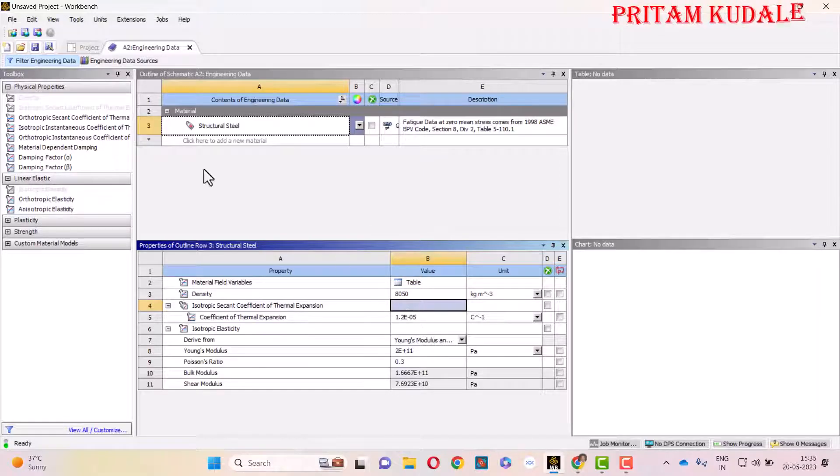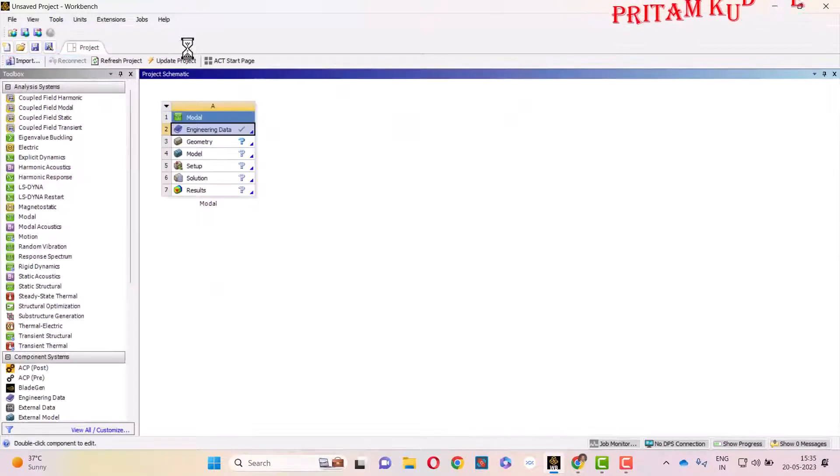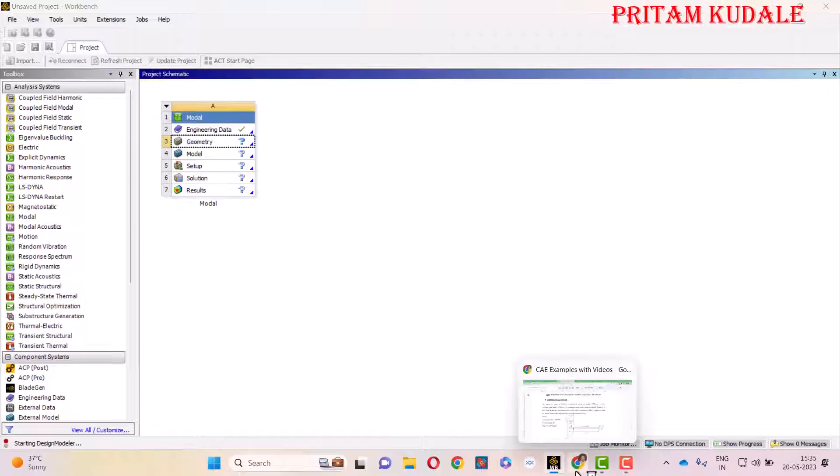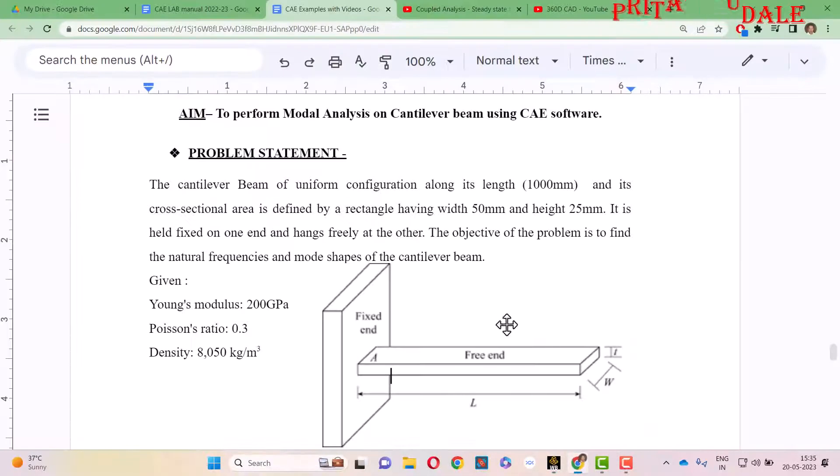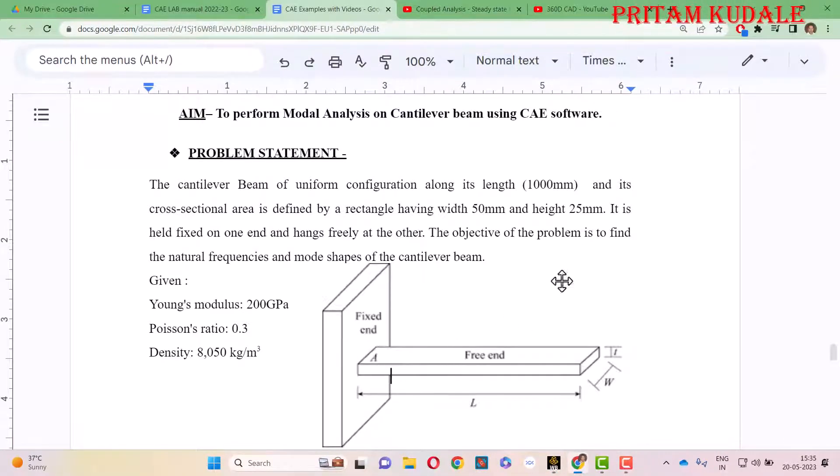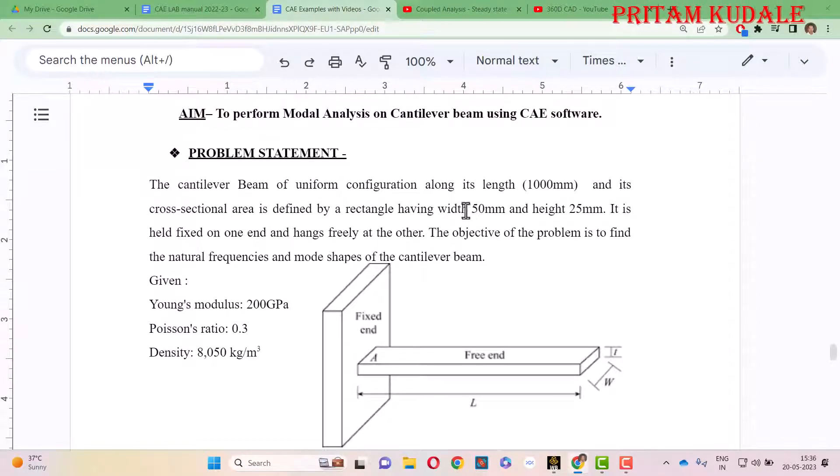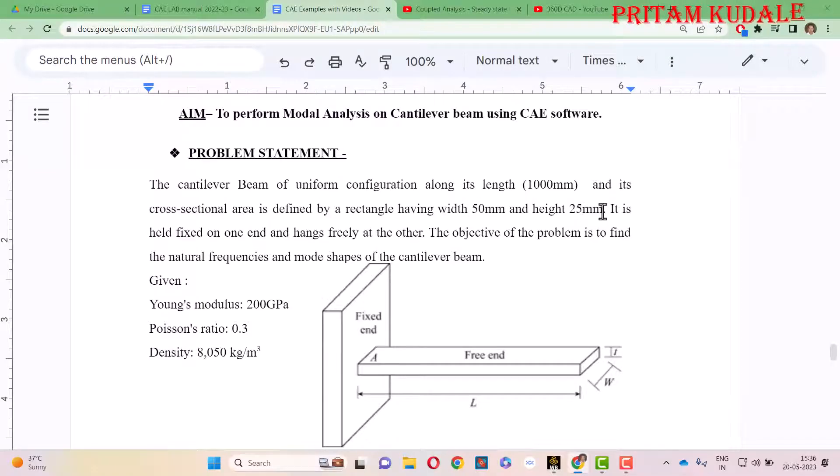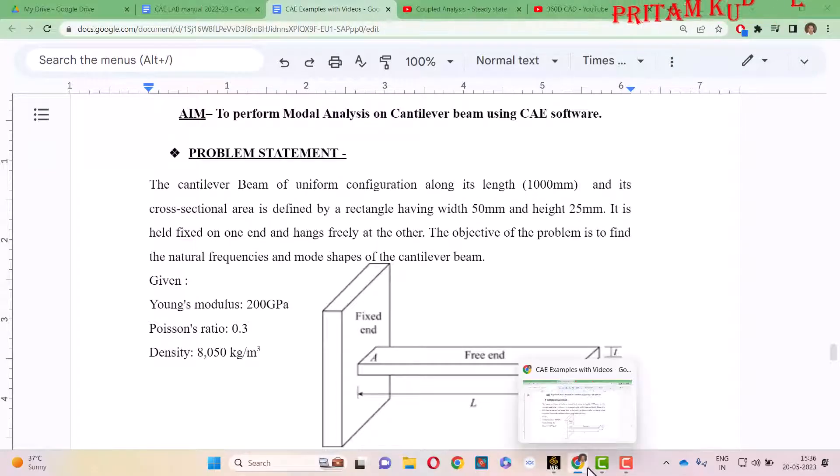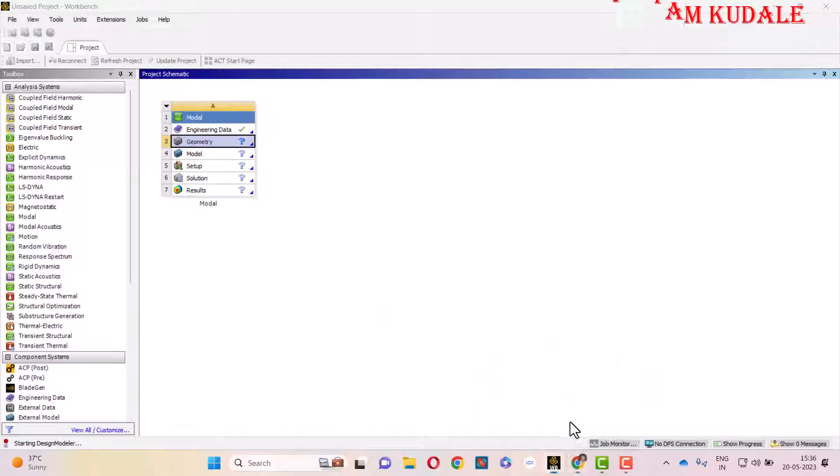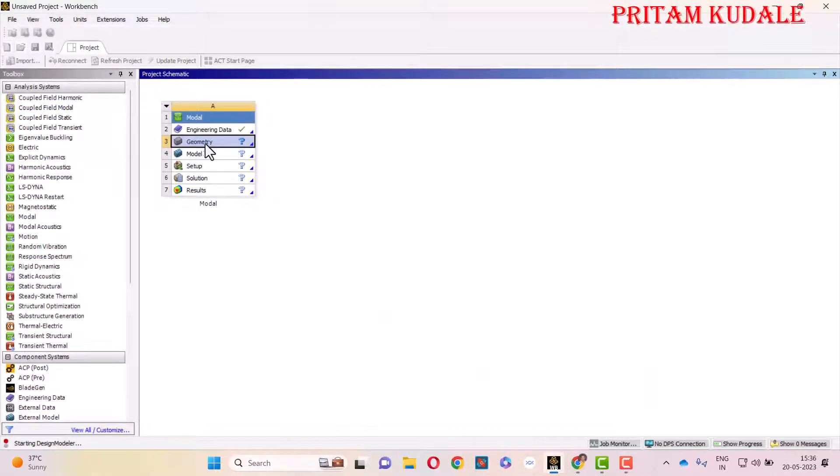So here we have set all the properties. We will just close the Engineering Data and go to the Geometry. In the Geometry, we are going to draw a rectangular cross-section having length of 1000 mm and cross-sectional area with width of 50 and height 25. We will draw it in Design Modeler.